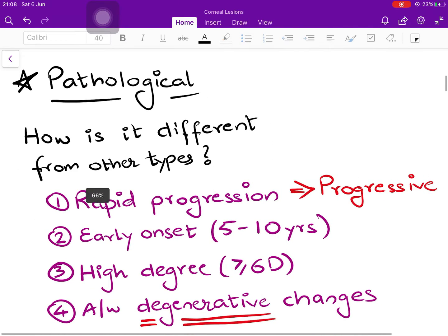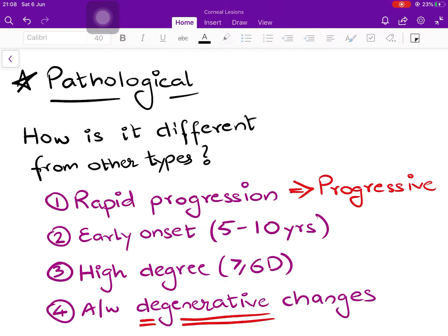How is pathological myopia different from the other types? Firstly, pathological myopia shows very rapid progression, hence it is also called progressive myopia. It has a very early onset, on average 5 to 10 years of age, earlier than simple myopia which is usually 8 to 12 years. The degree of myopia is very high — sometimes up to 20 to 25 diopters — whereas in simple myopia it is usually less than 6 diopters. Pathological myopia is always associated with degenerative changes in the retina at the posterior pole, hence it is also known as degenerative myopia. So it has three names: pathological, progressive, and degenerative.